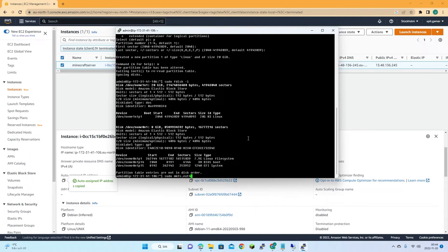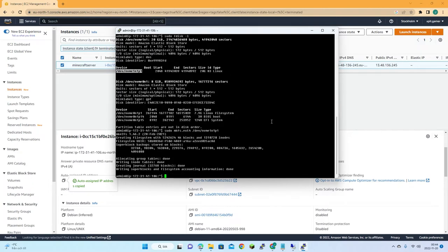We need to format the partition with this command — copy and run it. That should do it. Now we have formatted our partition.